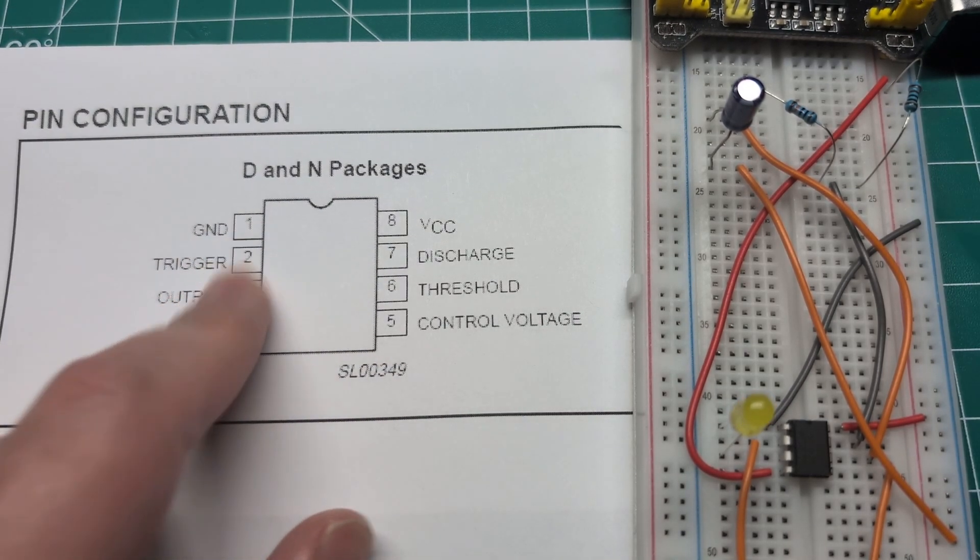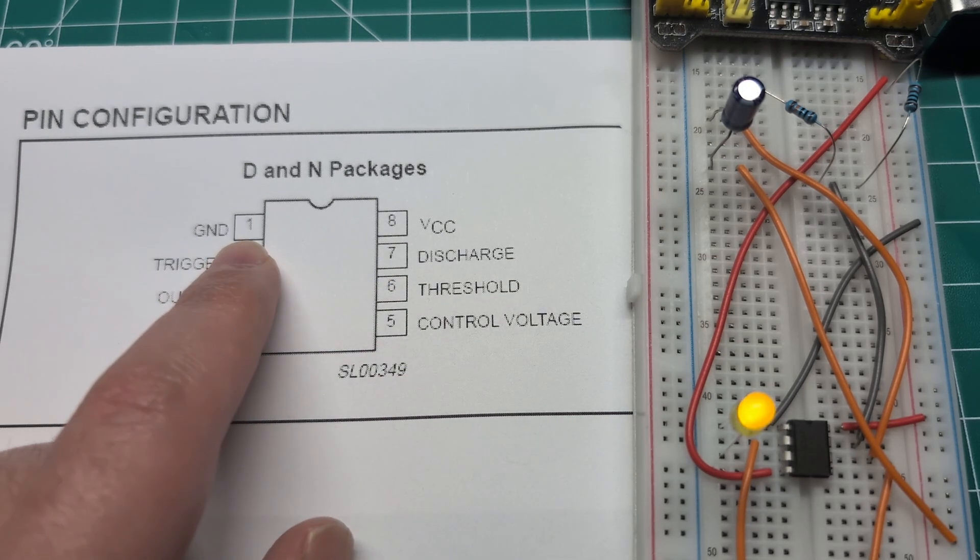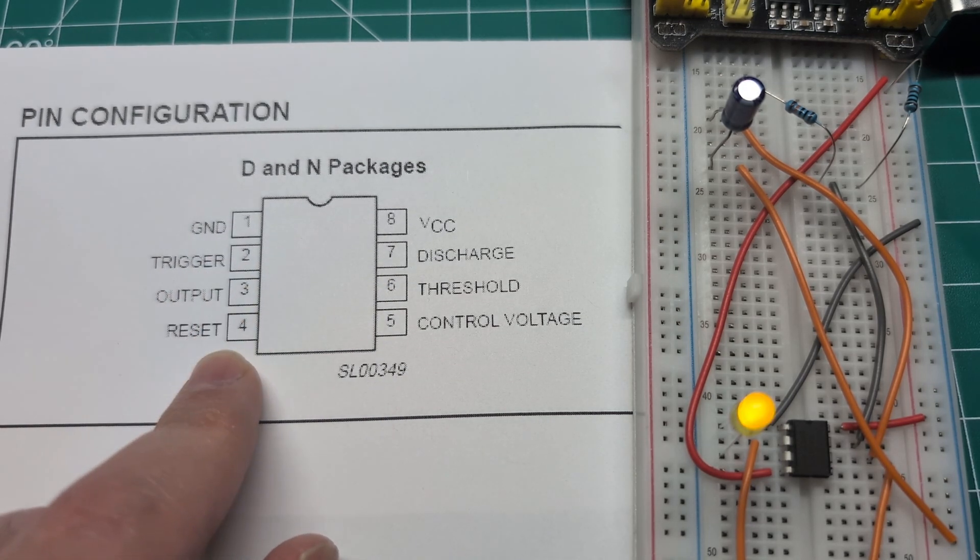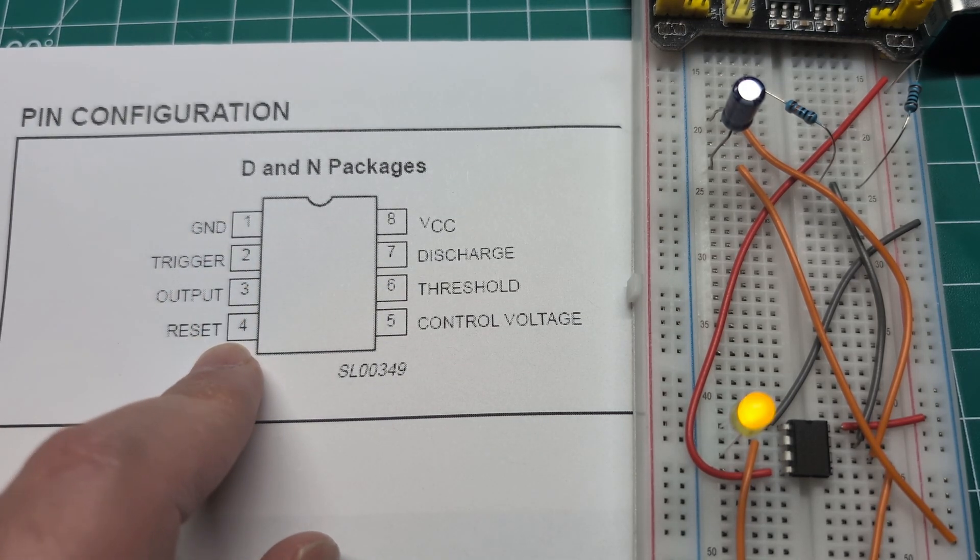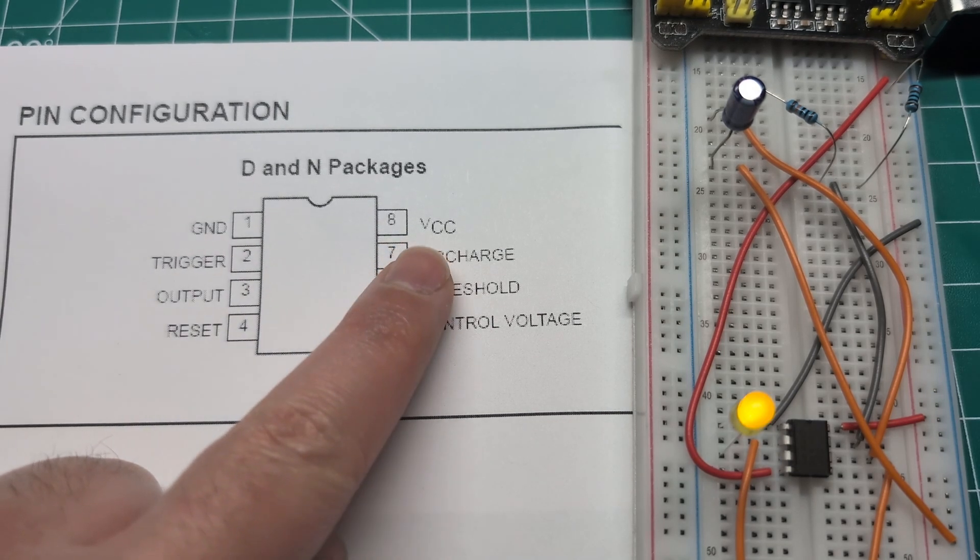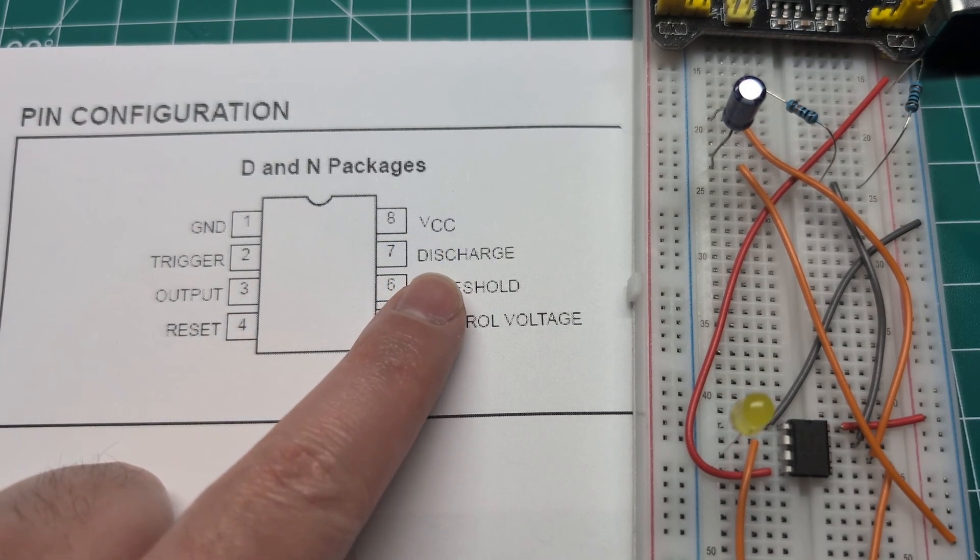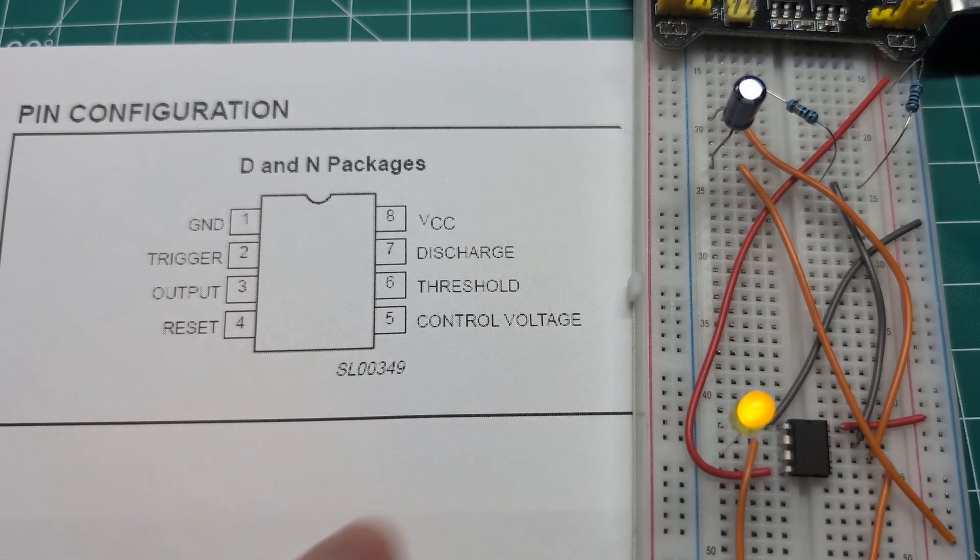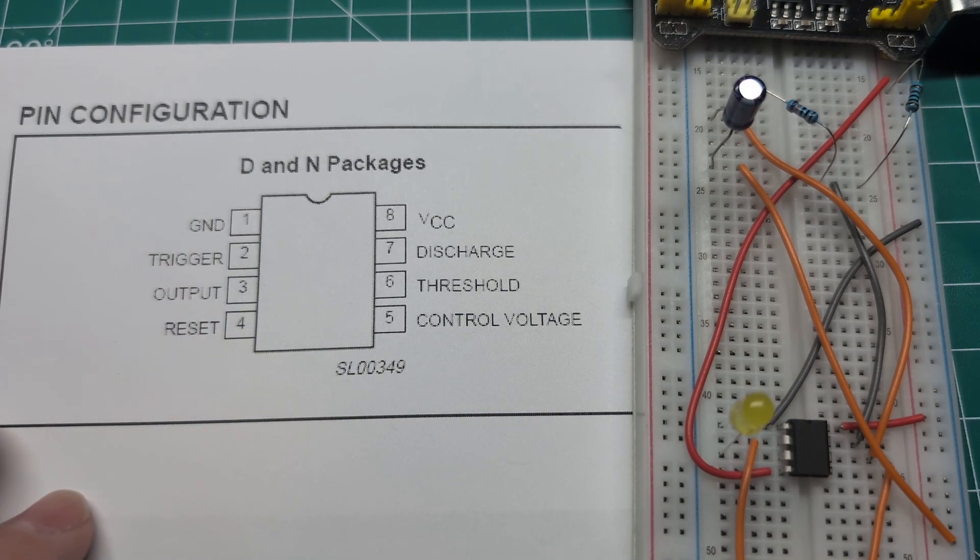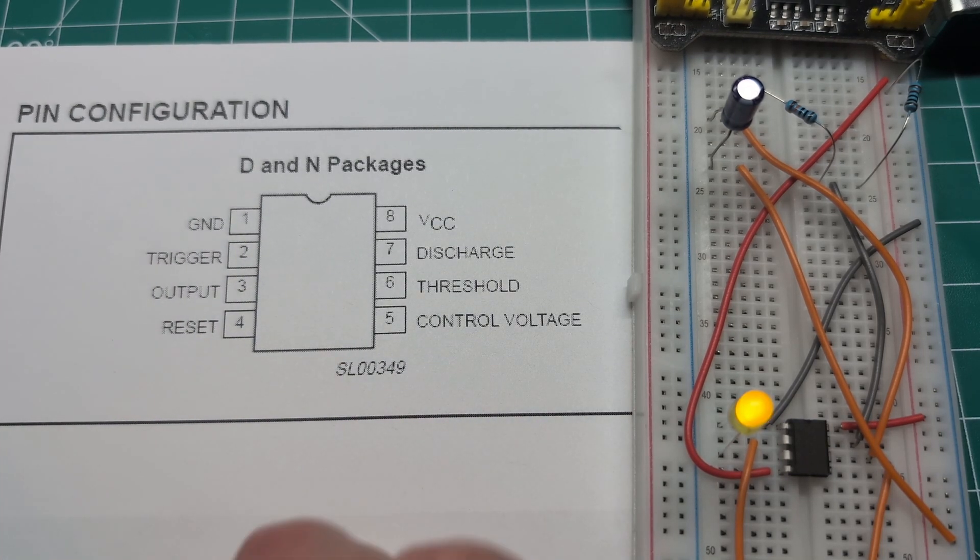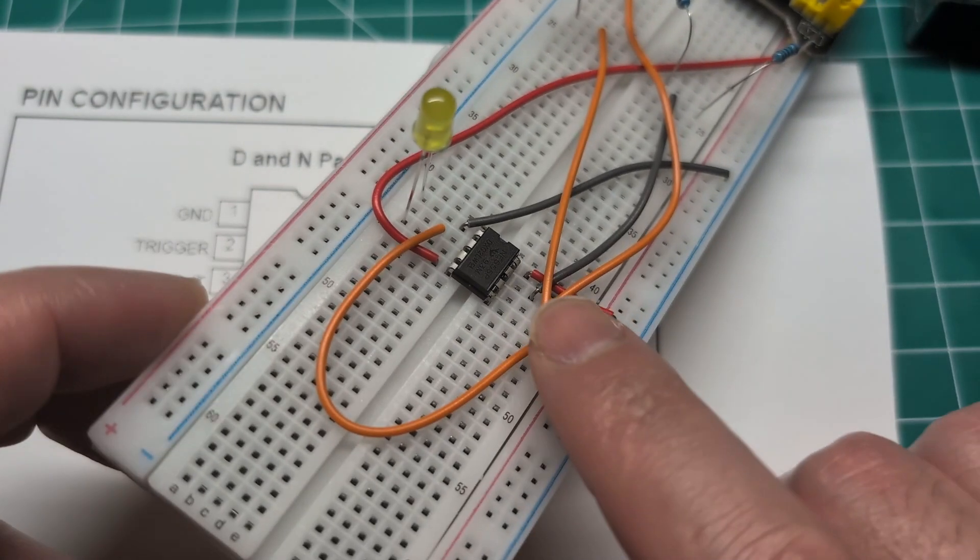We have eight pins. On this side we have ground, trigger, output, and reset. On the other side we have the VCC voltage, the discharge, the threshold, and the control voltage pin.